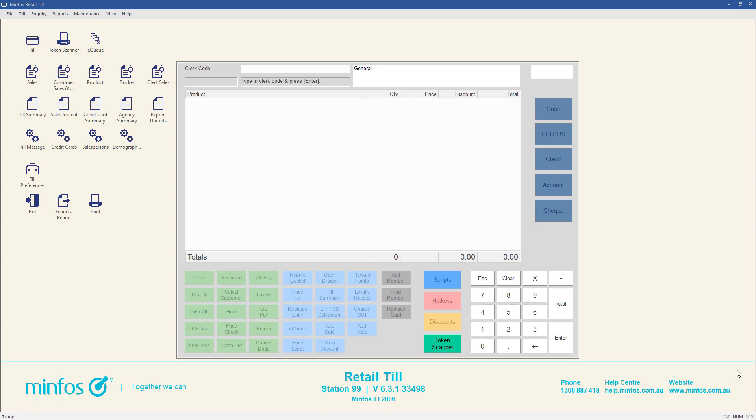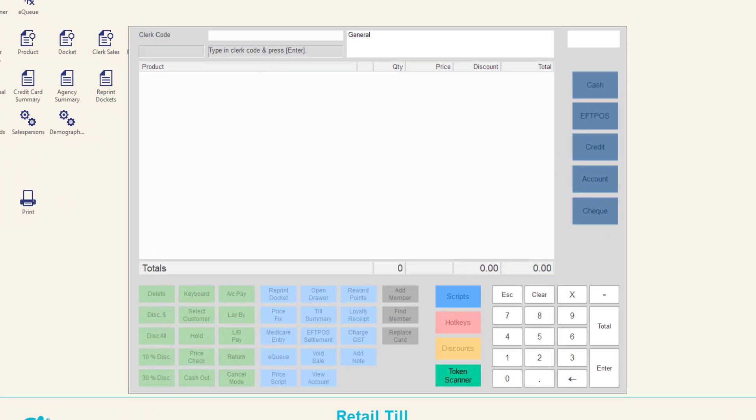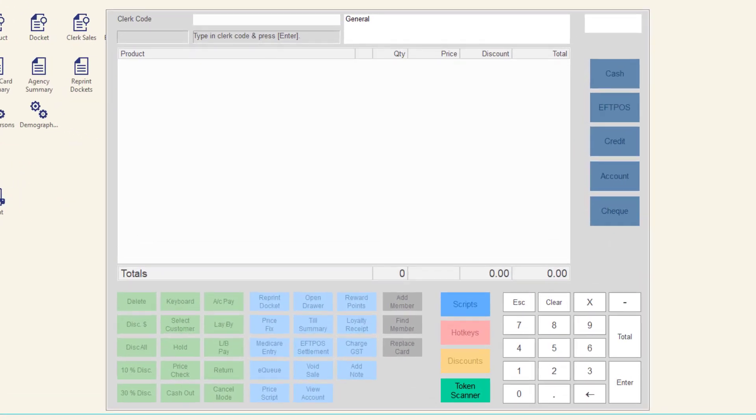Minfoss gives you the ability to send e-receipts to your customers via SMS for transactions performed at the till. To send an e-receipt via SMS,